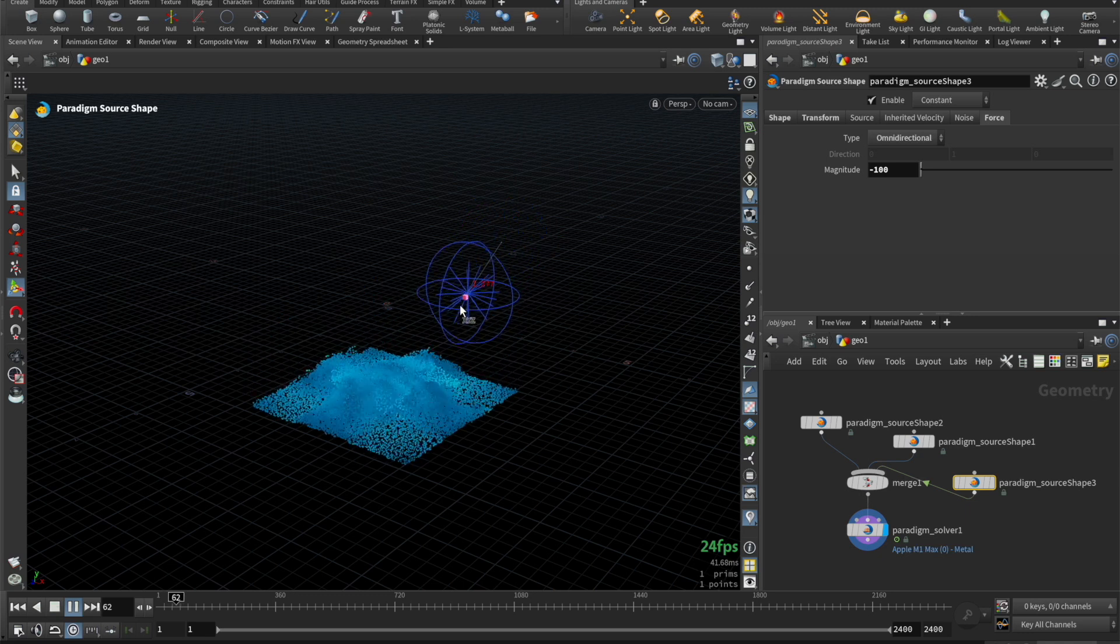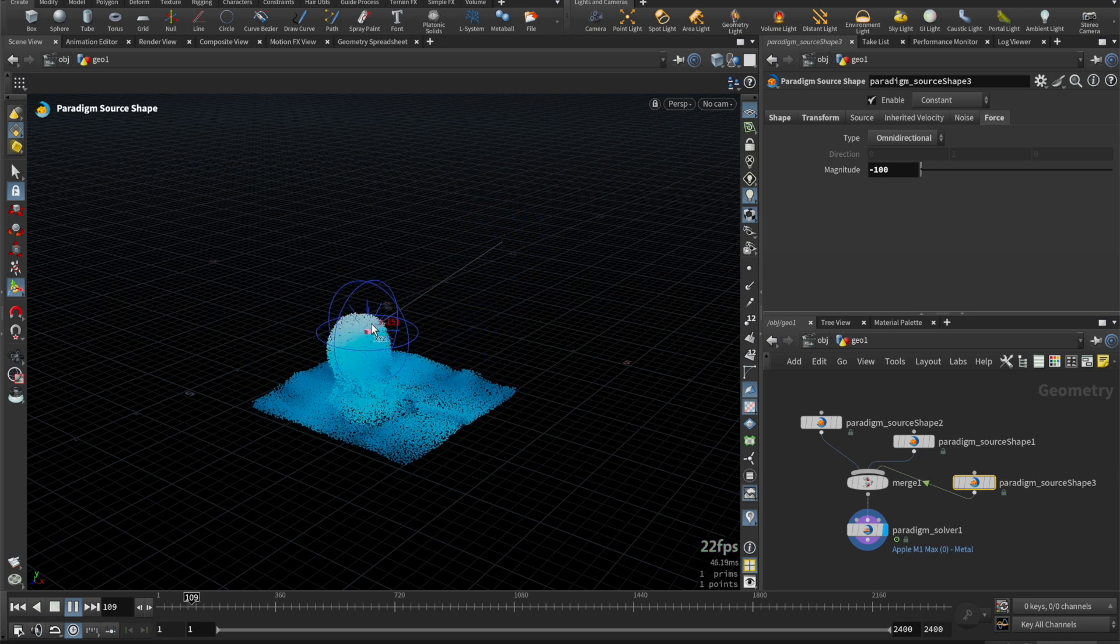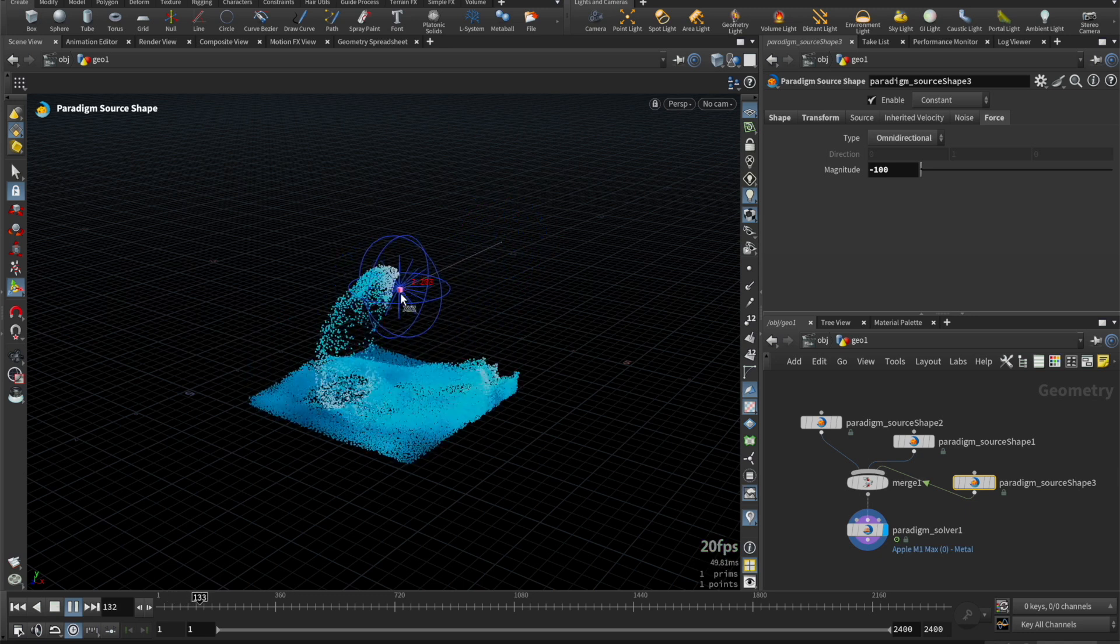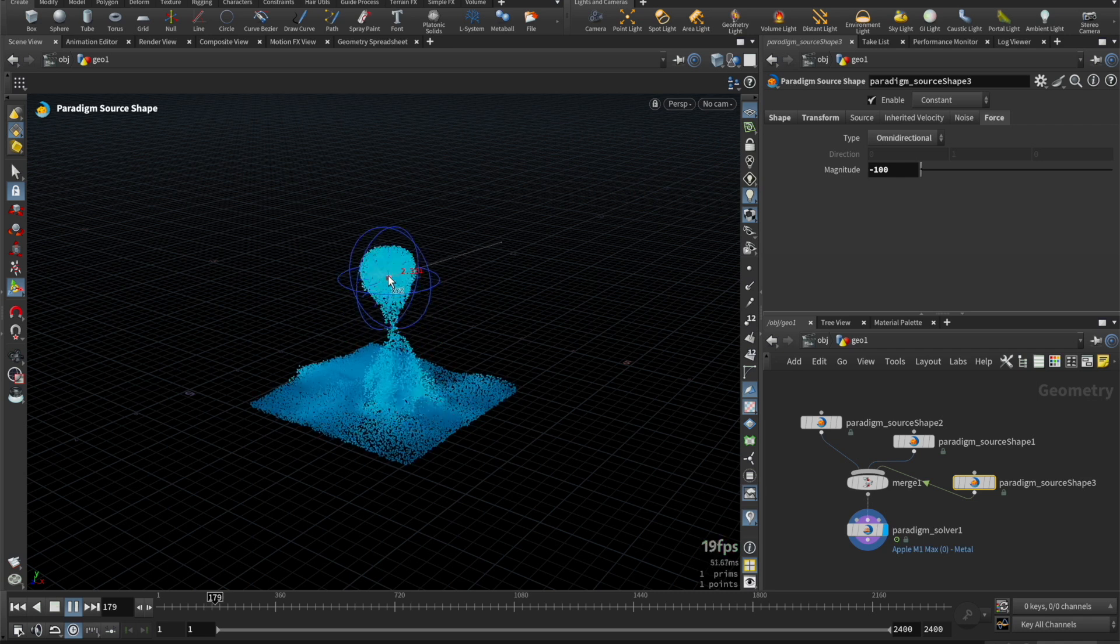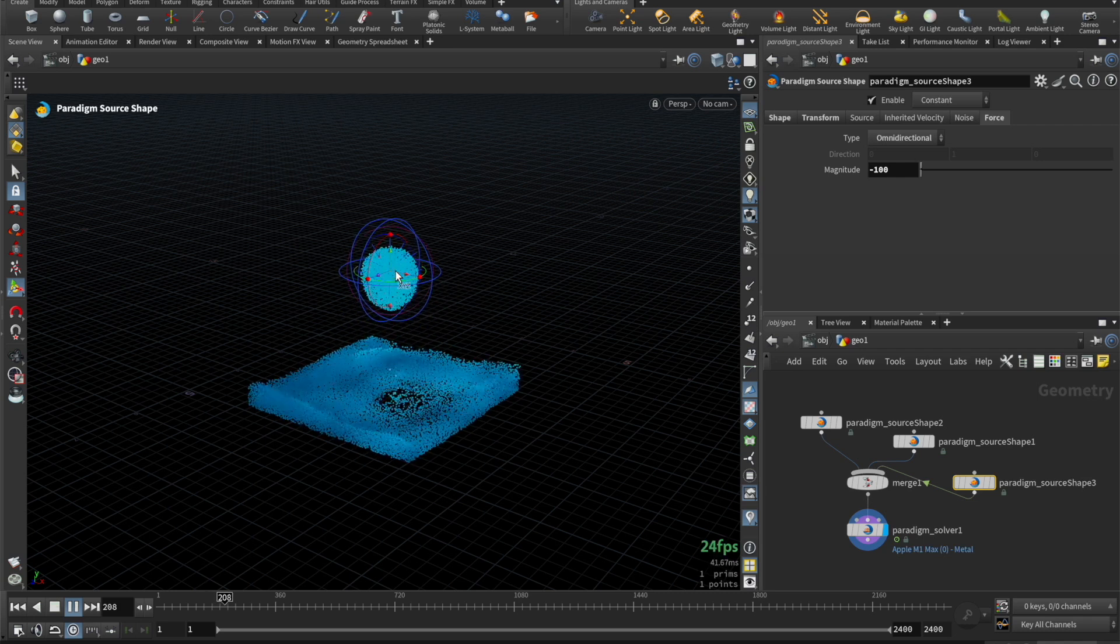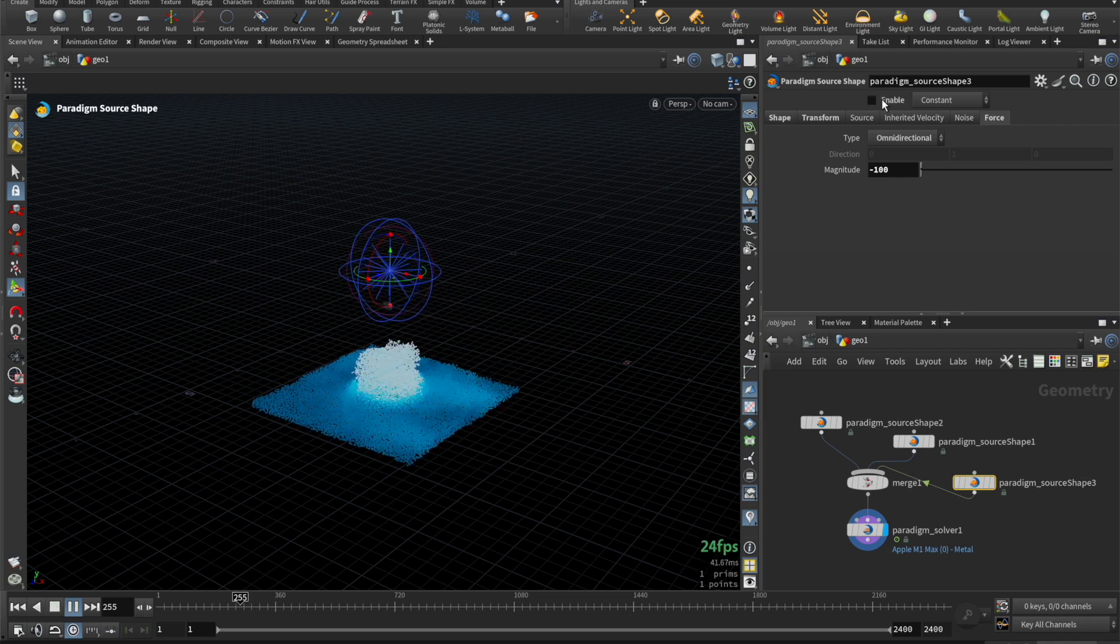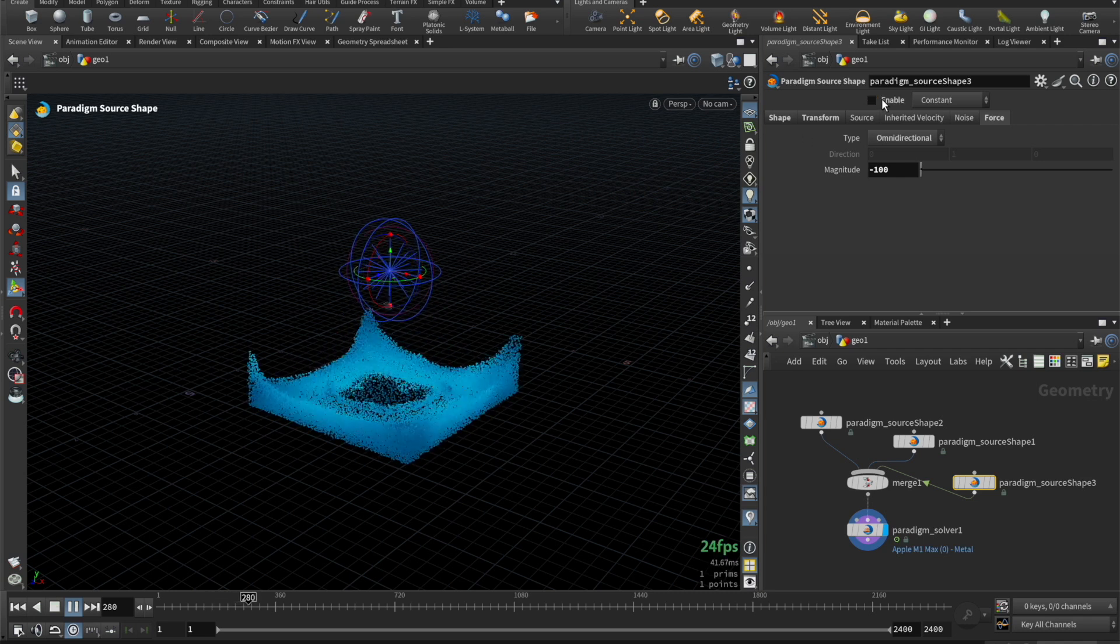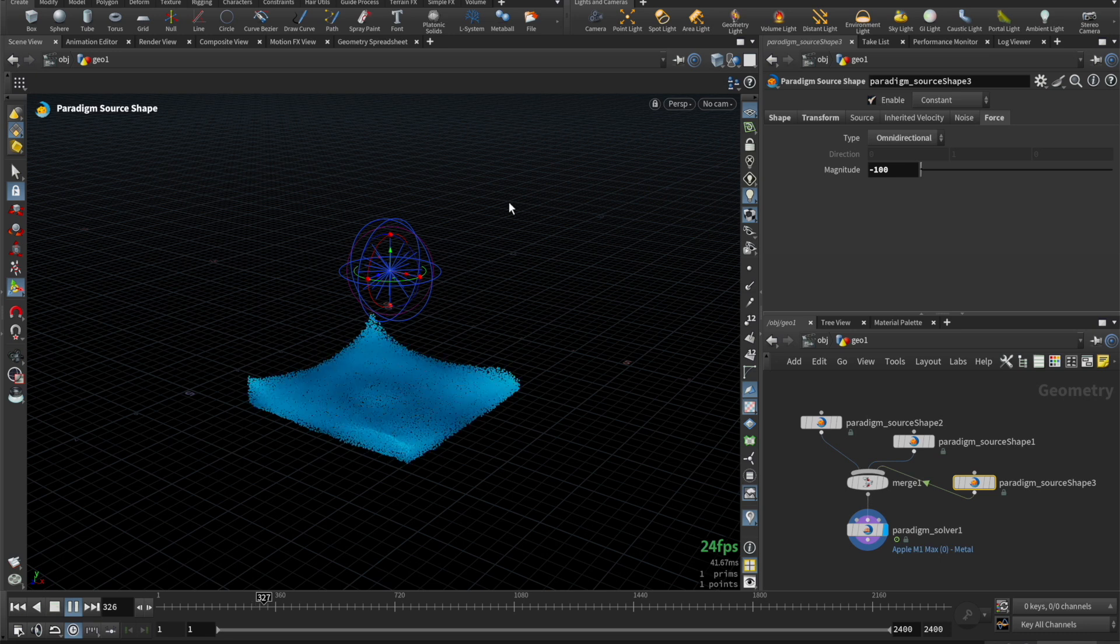Then, we'll move this around and pick up some fluid. Then, we can deactivate the source shape and let it drop down and create a splash. It's very easy to manipulate simulations with custom velocities.